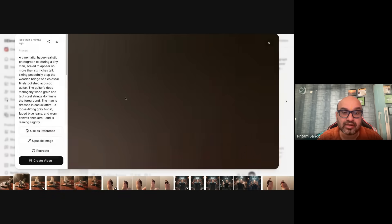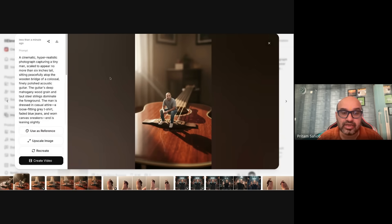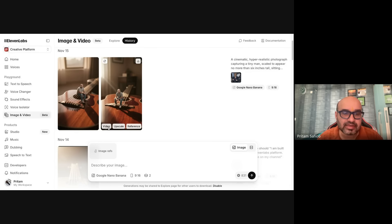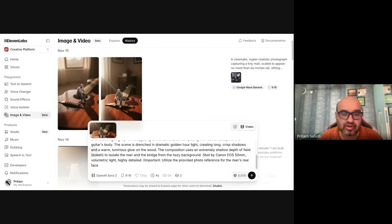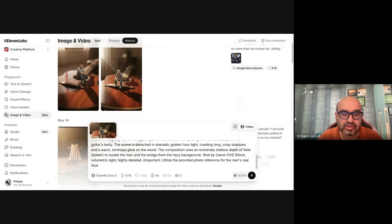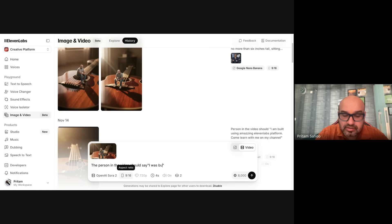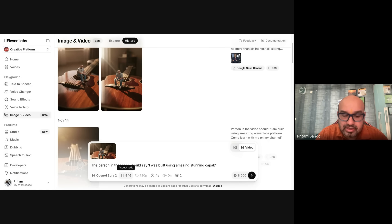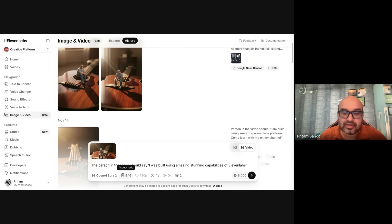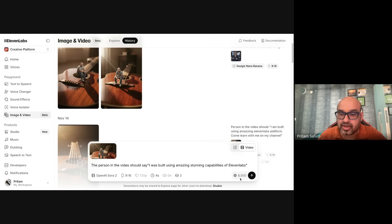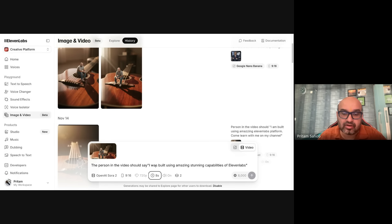And you see this image, right? You can use it as a reference image. Let's click Make Video. And what I will do is the person in the video say, 'I was built using amazing stunning capabilities 11 Labs.' So this is what you will see. You can pick and choose the seconds, like eight, four, or twelve. For example, I want to keep it eight.